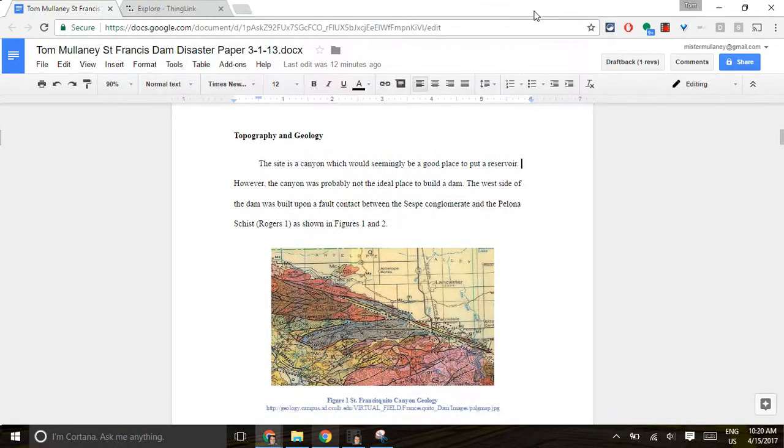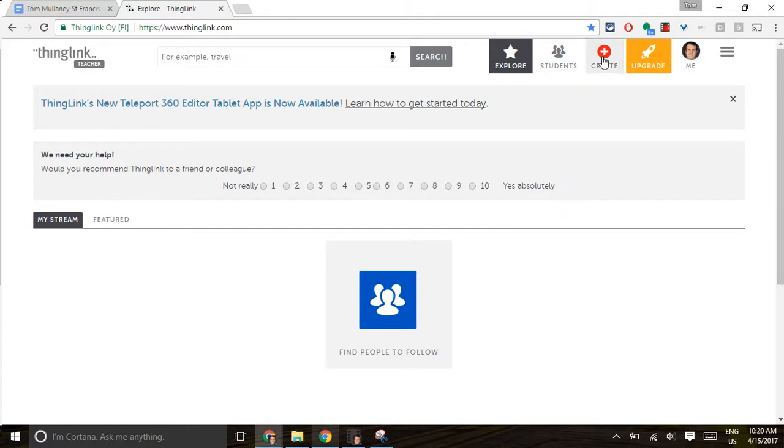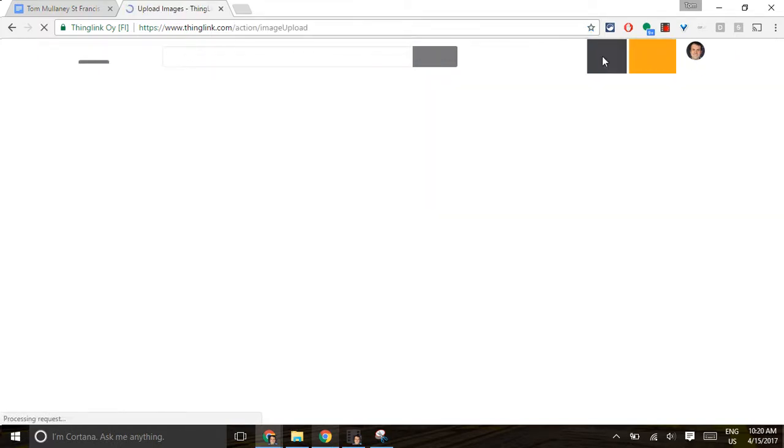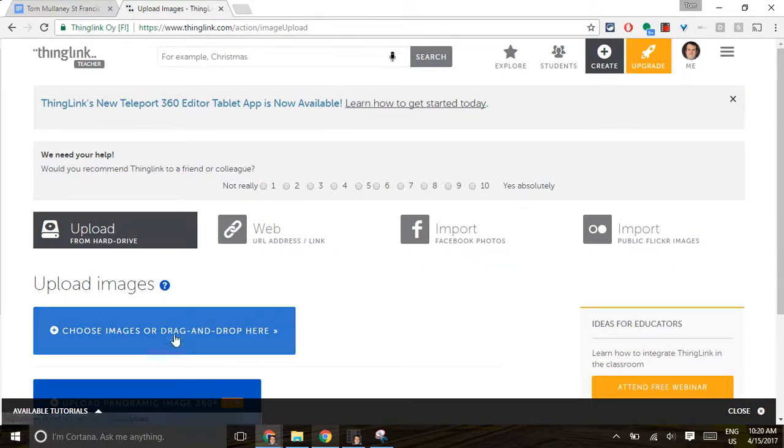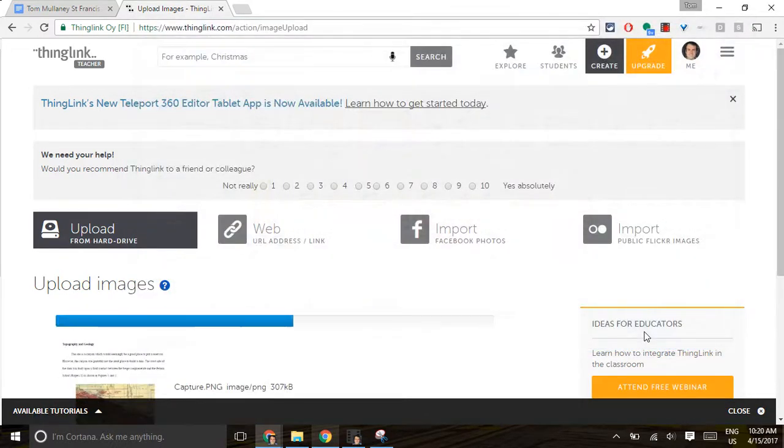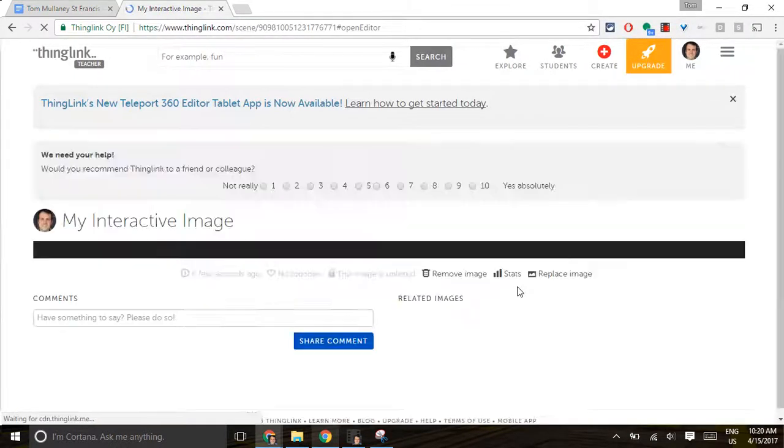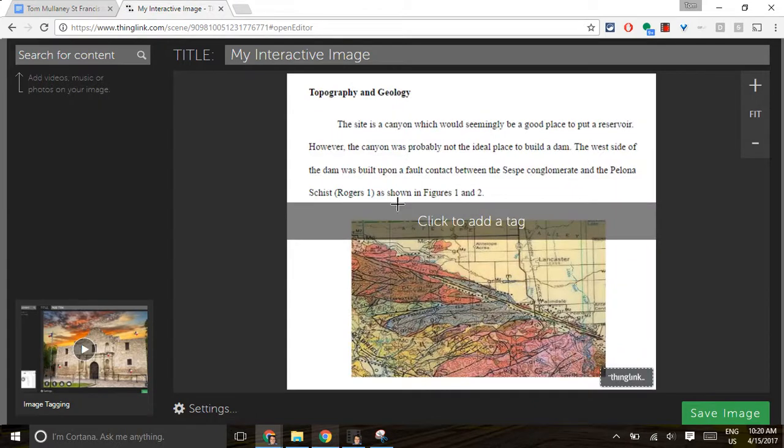Now we go to ThingLink. ThingLink, a wonderful tool for adding interactivity for images. Great blended learning tool. Really a big fan of ThingLink. We click Create. We upload. It defaults to upload. So then you click this right here. We get that one right there. And now you'll have that image.